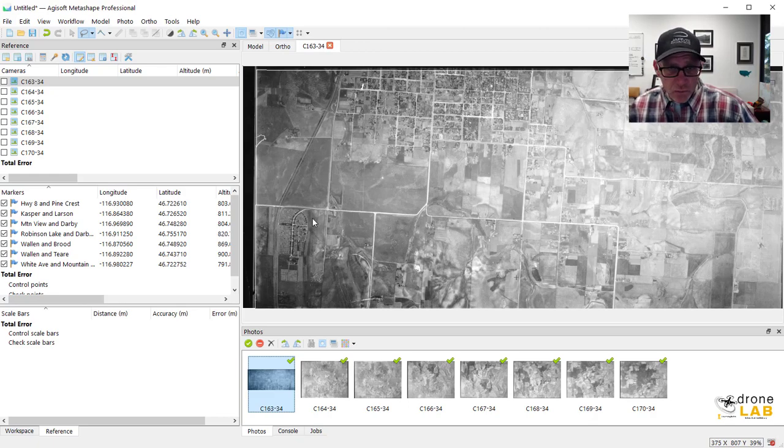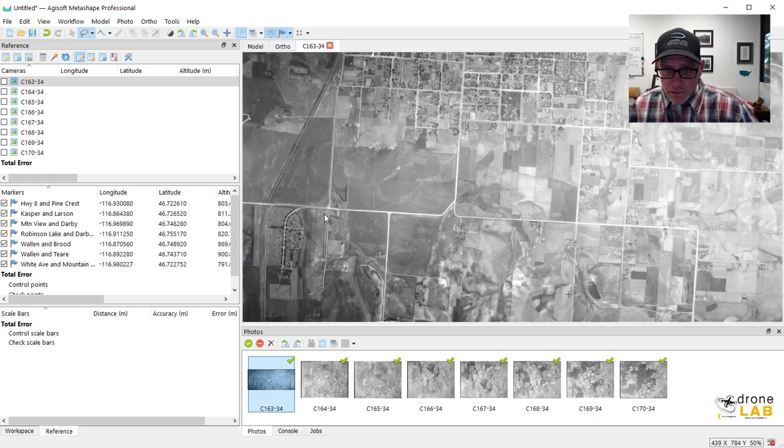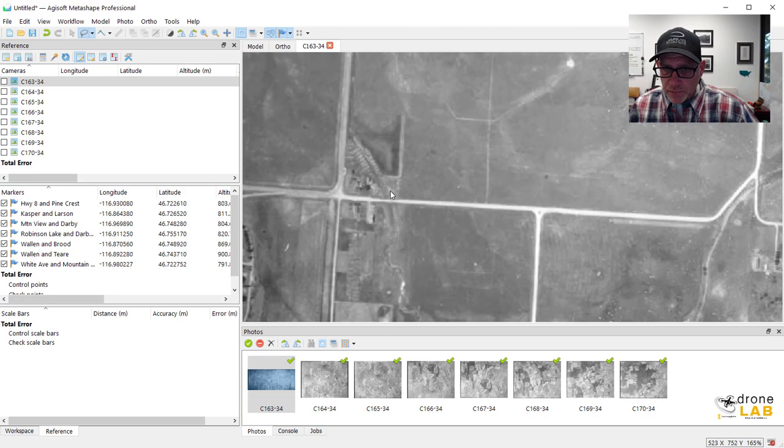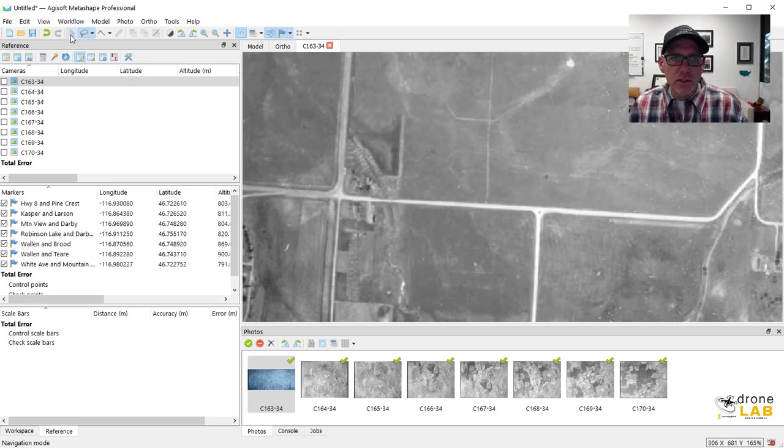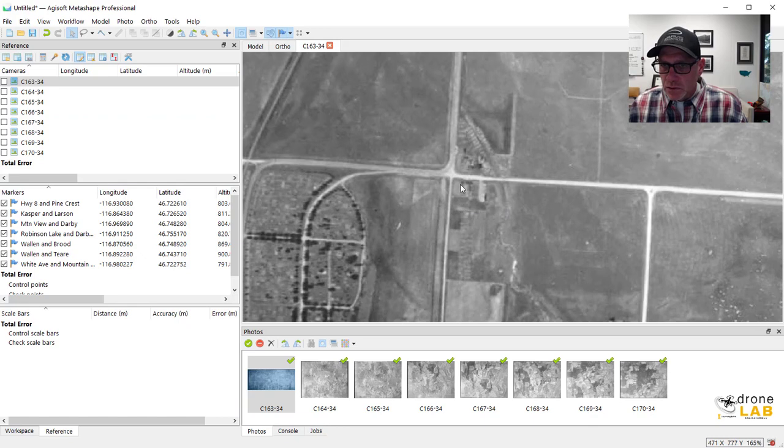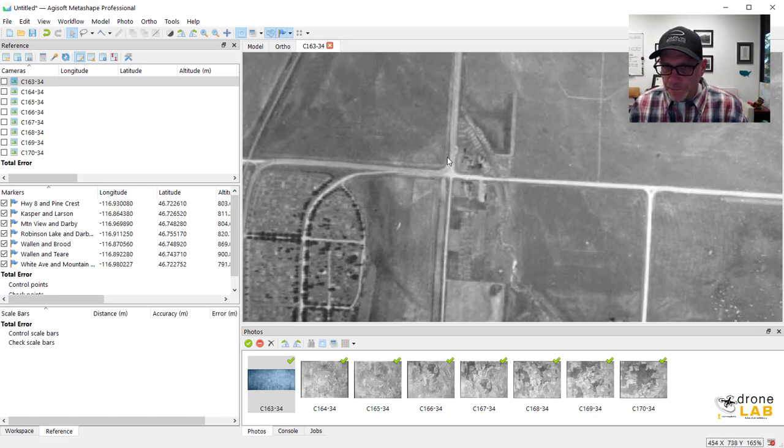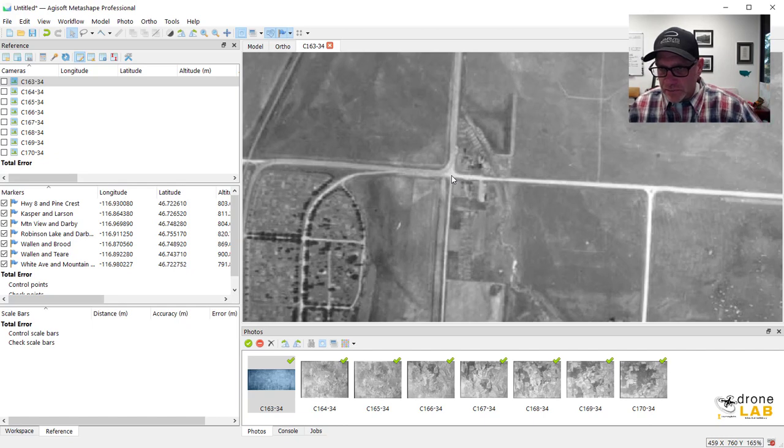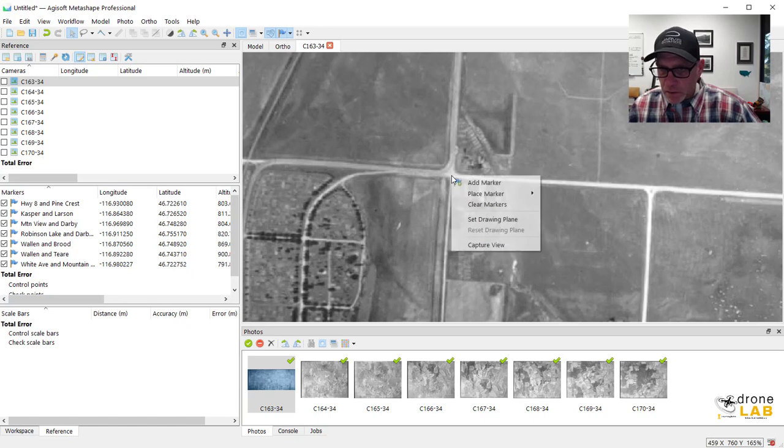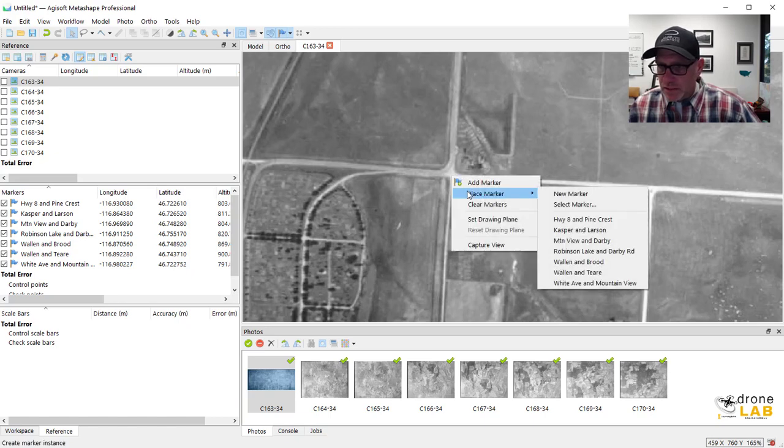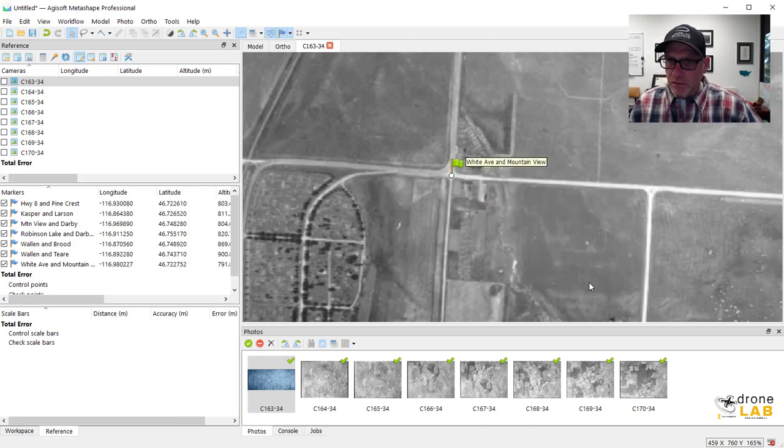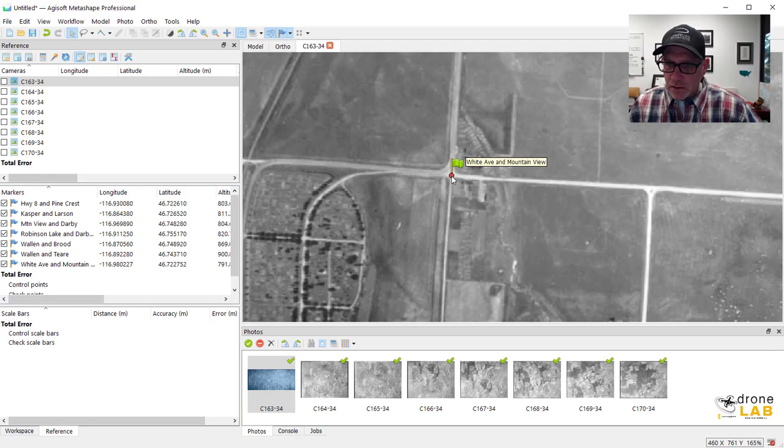Okay. And so we're going to zoom in on this intersection right here. Whoops. I still got the wrong tool selected. There we go. So this is Mountain View Road and White Avenue. Okay. So I positively identified this area and I'm going to put my mouse right over the spot where I want the ground control point. I'm going to right click, choose place marker, and I'm going to find, there we go, White Avenue and Mountain View.